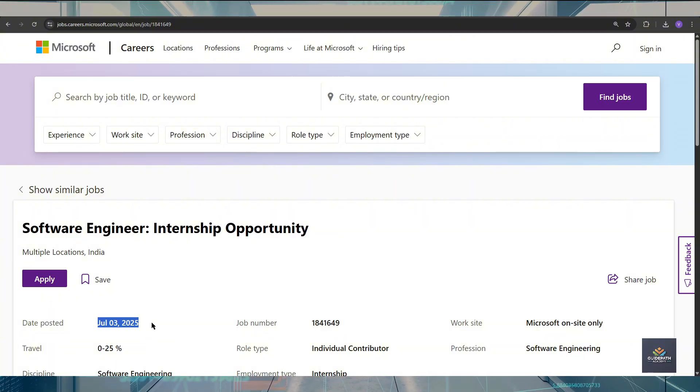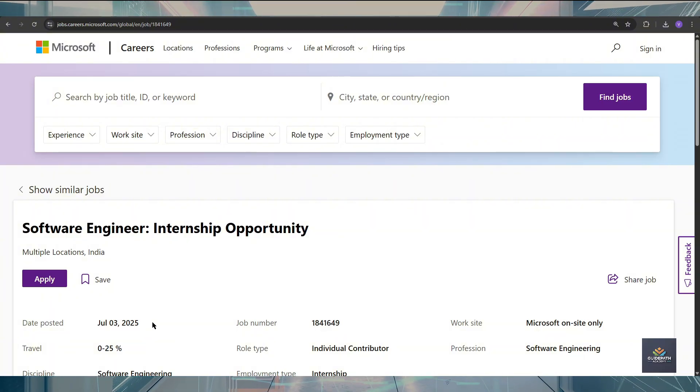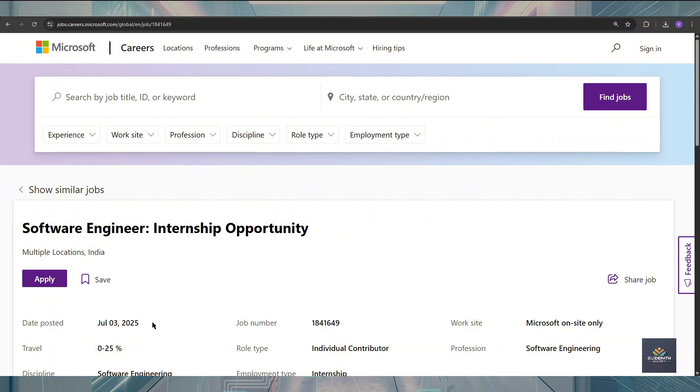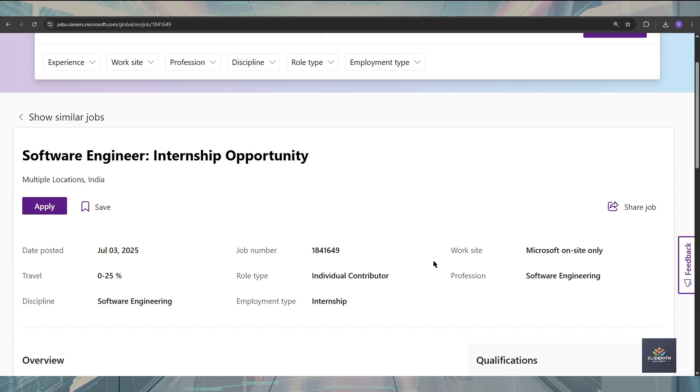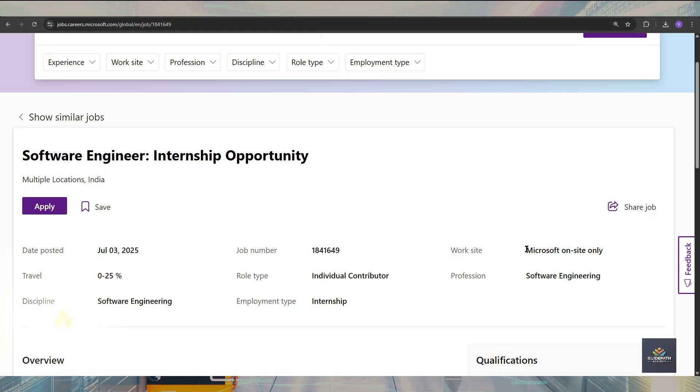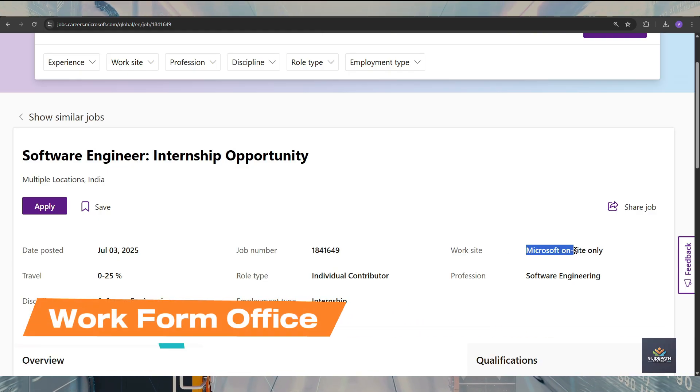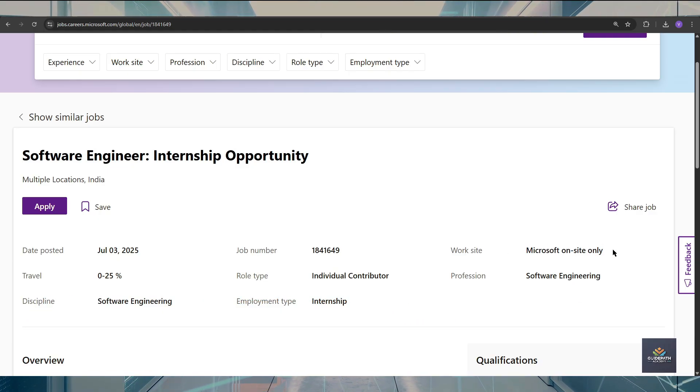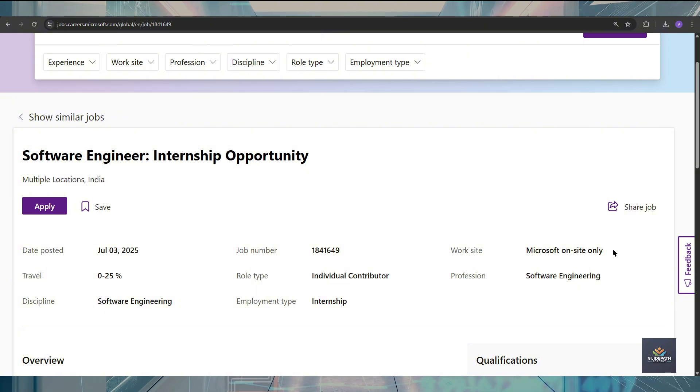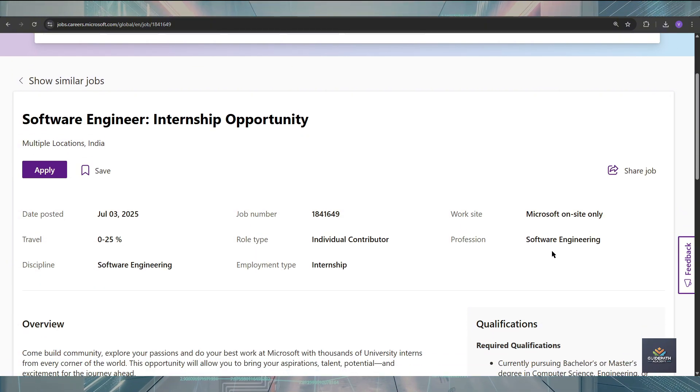If you talk about the type of this internship, this is the work from office type of internship. You should have to go to the Microsoft on-site for this internship.